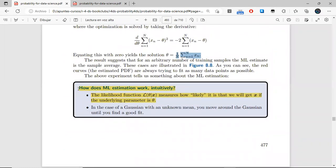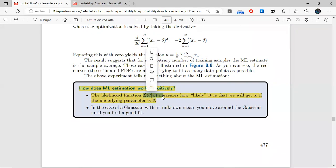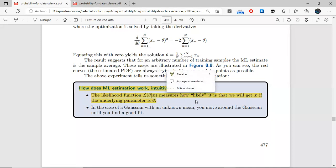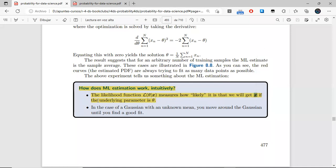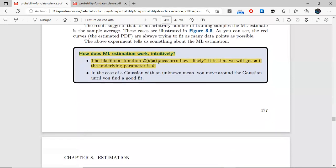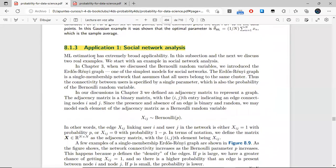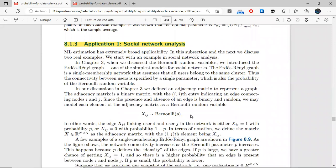A summary of maximum likelihood estimation: you have your likelihood function, which measures how likely it is that we will get some observed data if the underlying parameter for the distribution of the data is theta. We simply want to maximize this function. There were some applications mentioned — the physics one is interesting because it comes back in the last subsection and in one of the exercises.